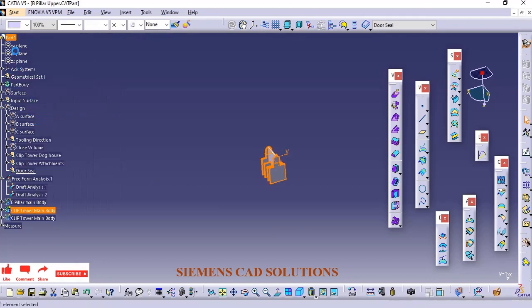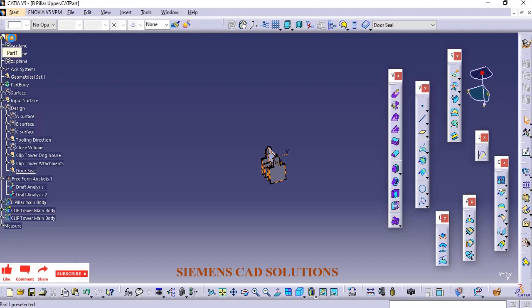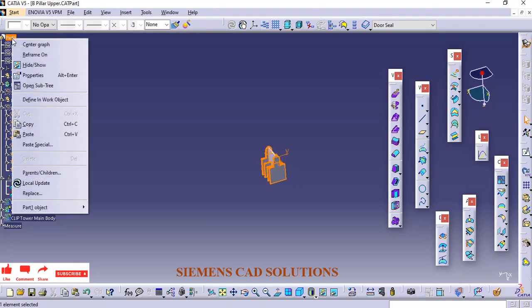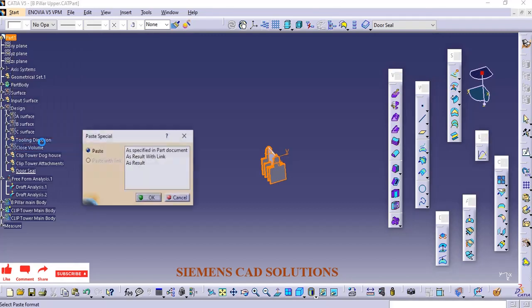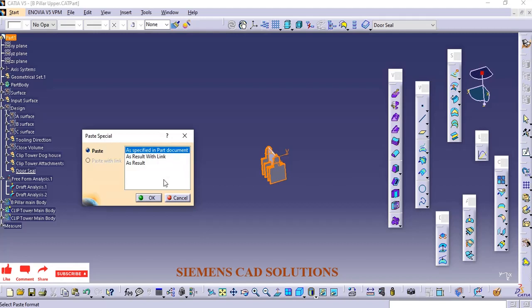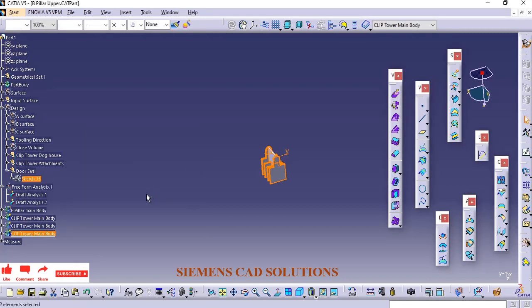I'm going to copy this component and use Paste Special to paste it as required. In Paste Special, we have several options: Specified, Import Document, Result with Link, and As Result. First, I'll use the Specified option with the Part.